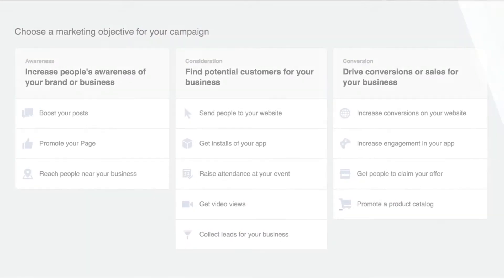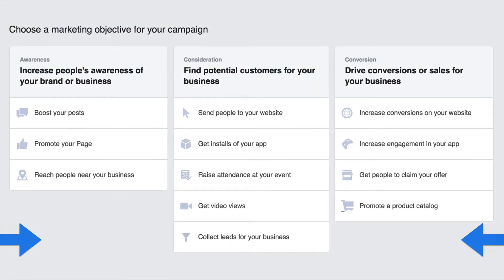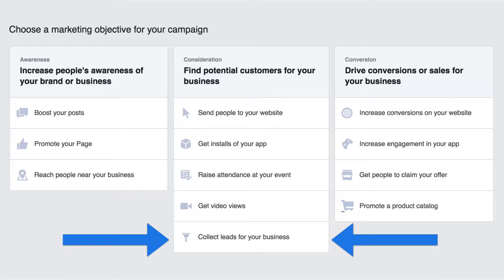Now I did want to give you a quick little guide though. When you go in and create an ad in Facebook what you're looking for is this selection down at the bottom where it says collect leads for your business. That selection in your ad creation process will start you on the path of creating a lead ad form that you can connect with Infusionsoft with our helper.